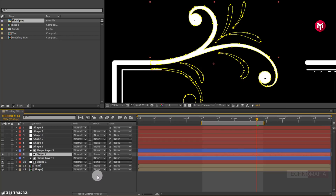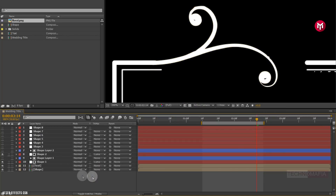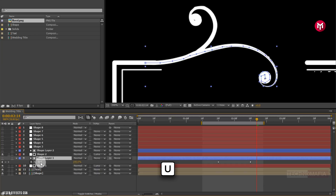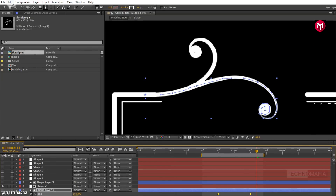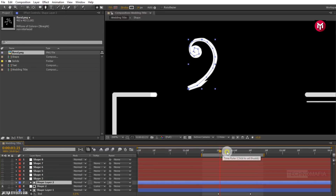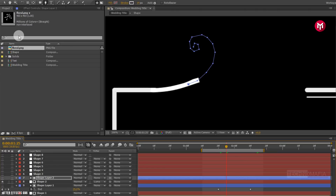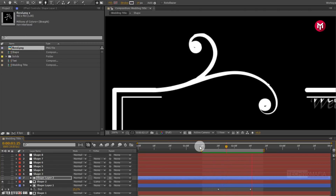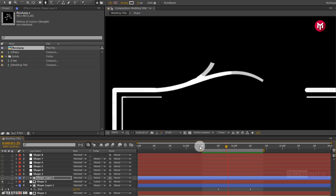For shape layer 2, you can add trim paths and create the keyframe. Or select shape layer 1, press U to view created keyframes, and copy the end keyframes. Now paste it on shape layer 2. This will save your time in creating keyframes. Now let's see the preview.